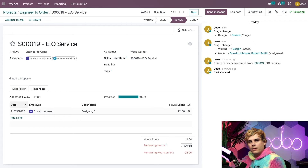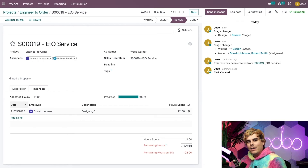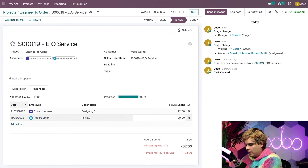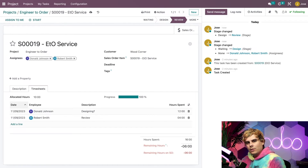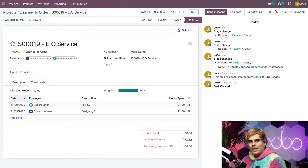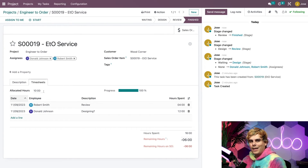Now our engineer Robert reviews the design that Donald created and determines how much the finished dining table will cost. In this case, he determines it's going to be $1,000, which we'll enter into the sales order later. The review takes an additional four hours, which he also logs in the Timesheets — this time for Robert Smith, with a description of 'Review' and four hours. Now notice that the remaining hours on the sales order field is negative six, because we've exceeded the allocated 10 hours specified at the top of the Timesheets tab. This is helpful as it shows how many additional hours we need to bill the customer for.